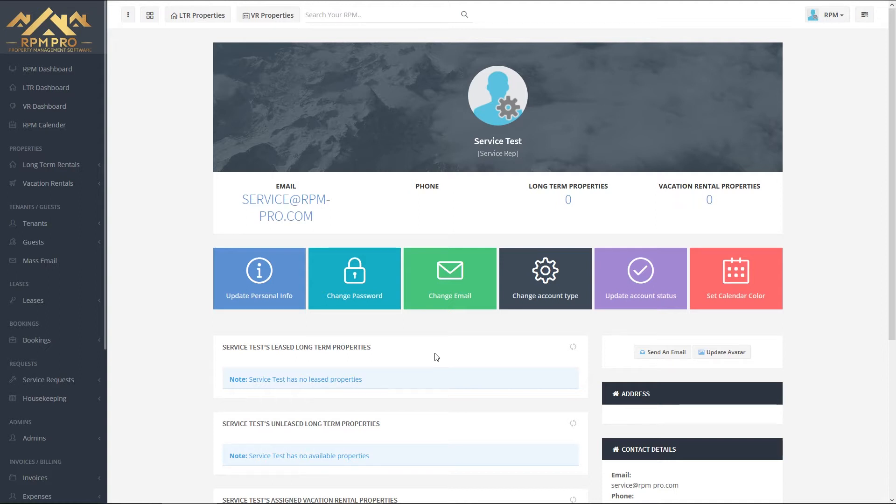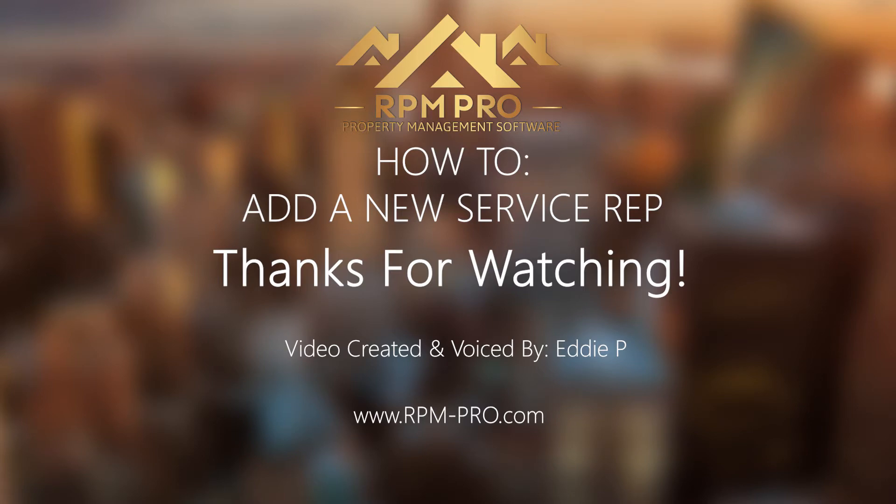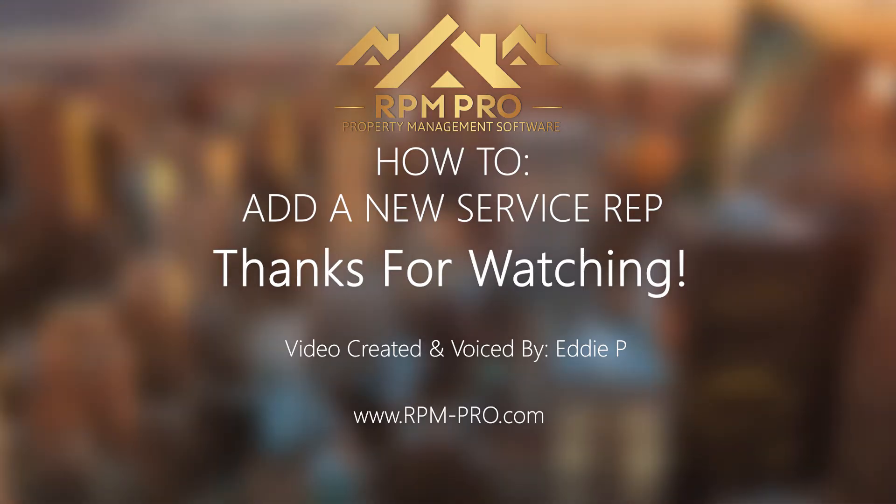Thank you so much for watching, and if you have any questions or queries, contact support at rpm-pro.com.